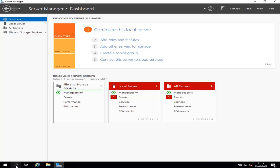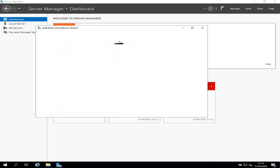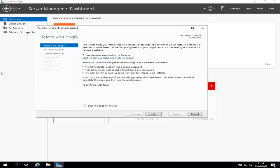So step one, open the Server Manager if you haven't opened it, and then click on the Add Roles and Features link.